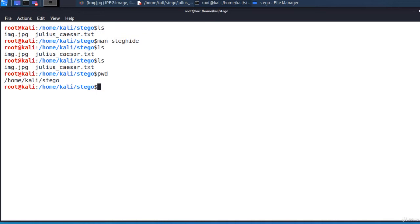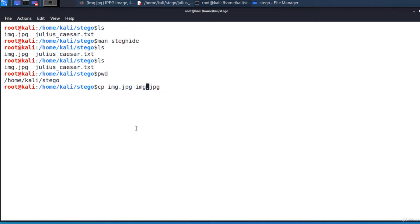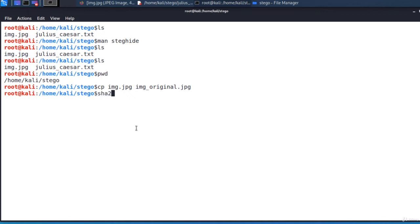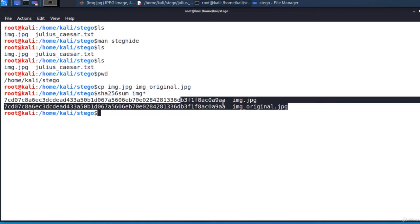In the steganography process, the cover file will be changed so I'll make a copy of it. I want to have the original as well. So I'll copy the file and the copy will be named img_original. Now both images are the same and we can always check this by calculating their hashes. It's the same hash so the files have the same contents.